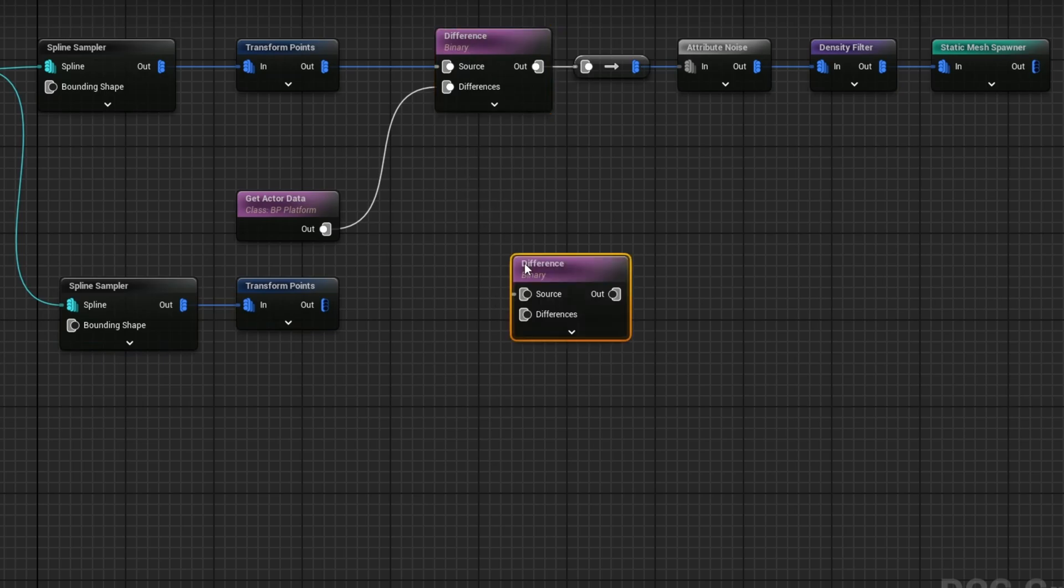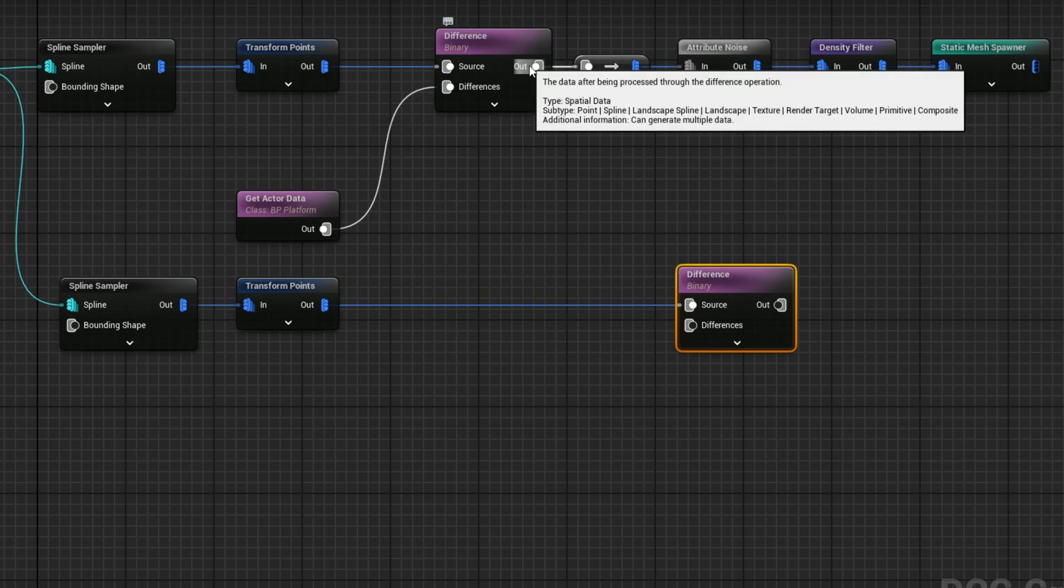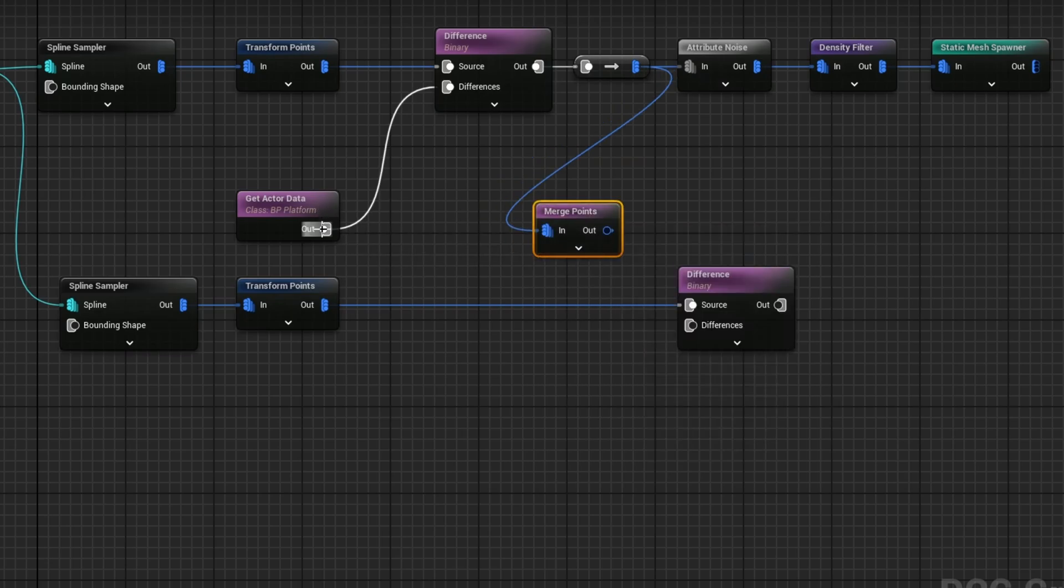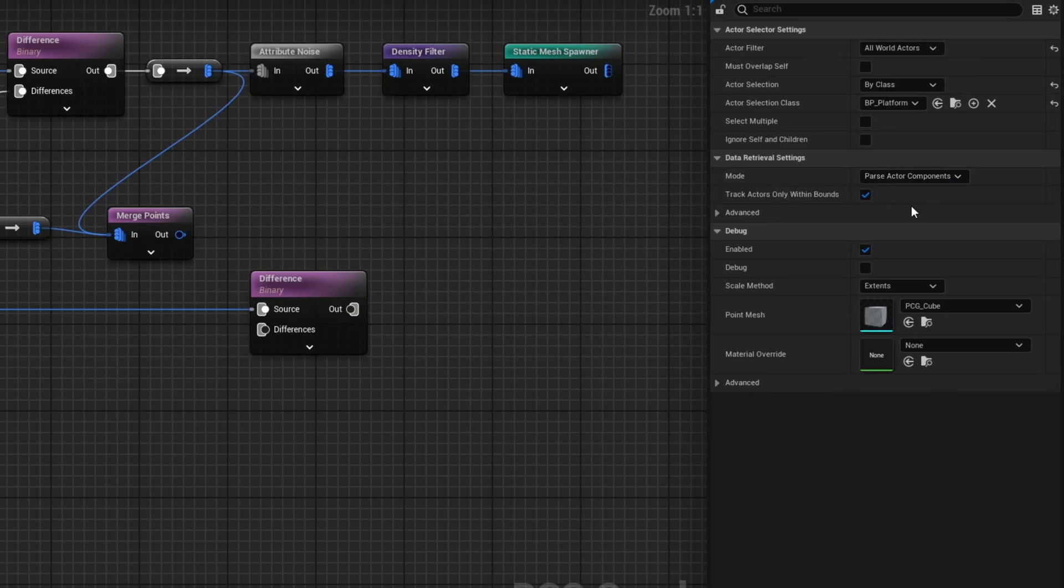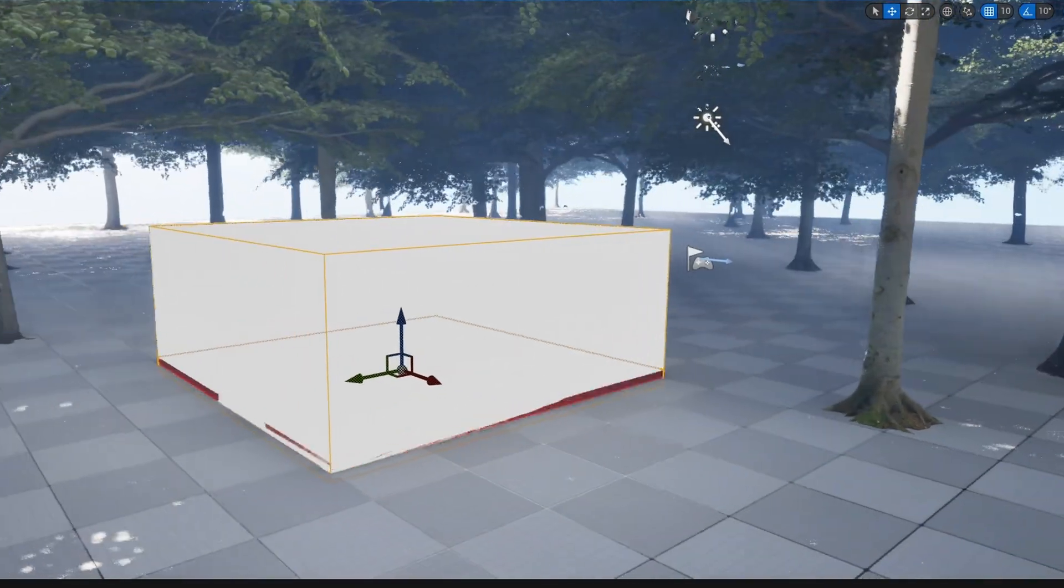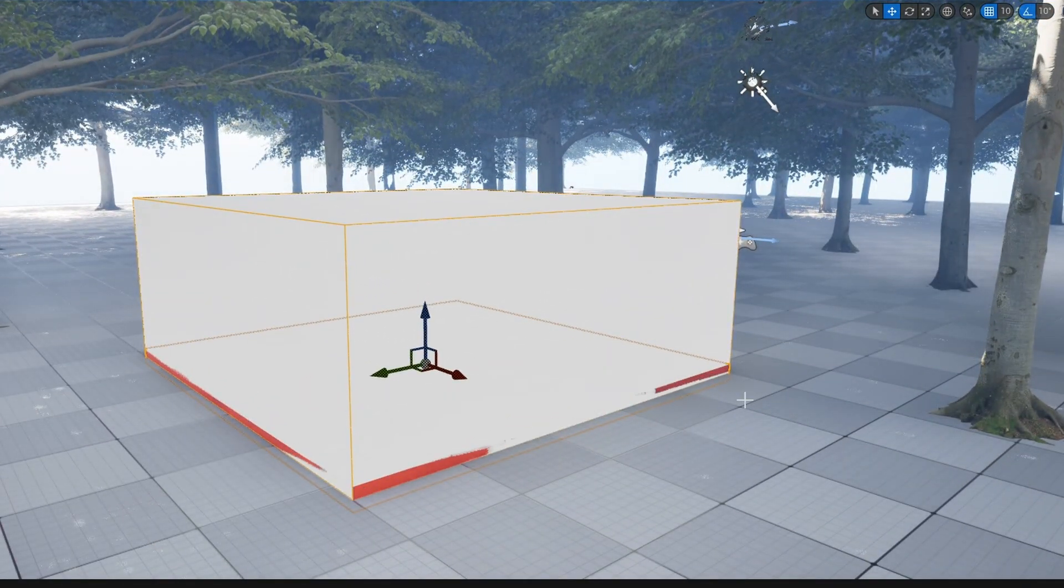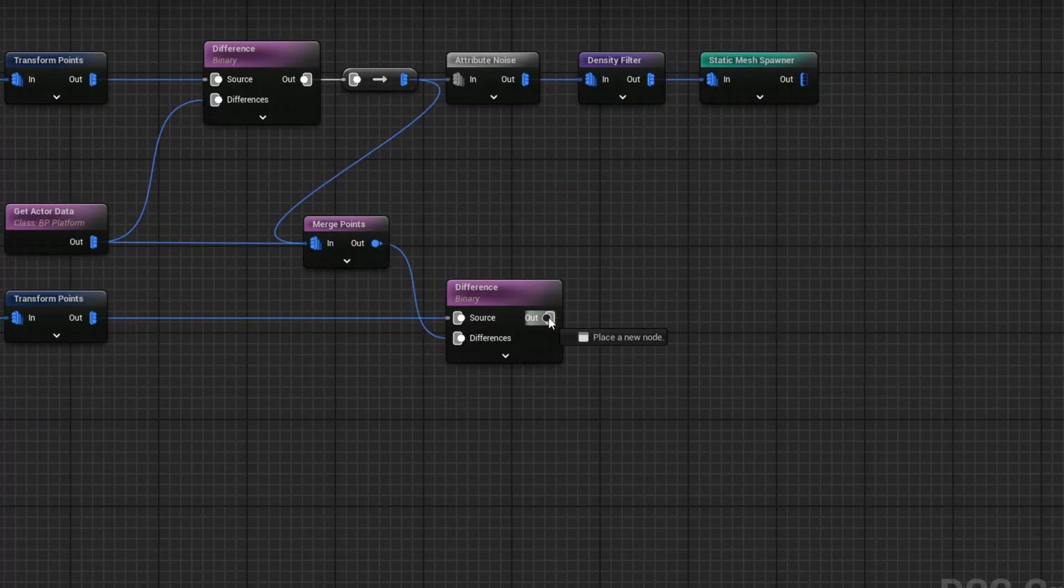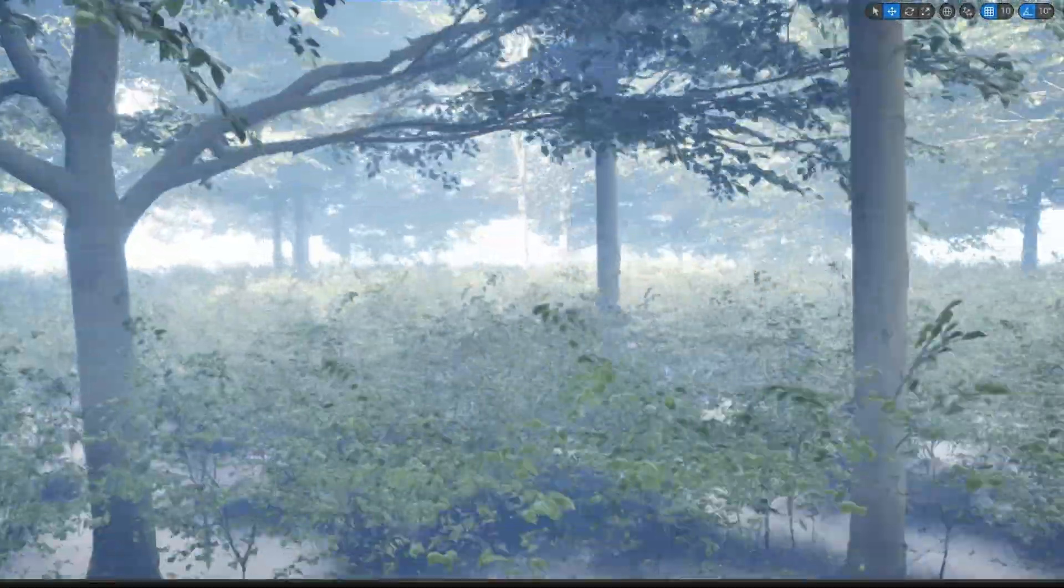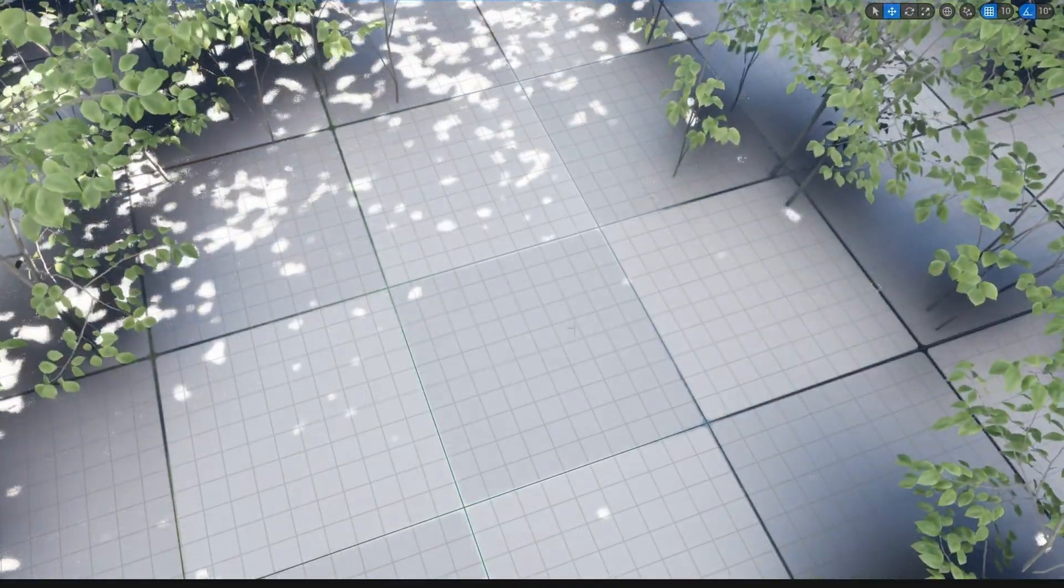We want to make sure the grass and bushes that we spawn don't intersect with the trees. Grab this difference node and duplicate it. The source is going to be our transform points, and what we want to cut out is these points and the platform. Grab out of this points node and get a merge points. Merge those points with this actor data. On this actor data I've left it on parse actor components. We really don't need to parse all the components, we can just do get single point because it's getting the entire bounding box. Stop sampling it and take this merge points and put in the differences. From here grab a static mesh spawner and populate it with the bushes.